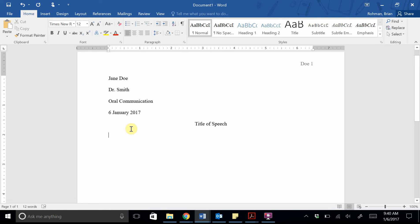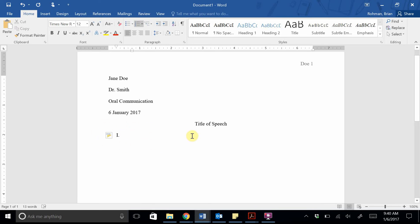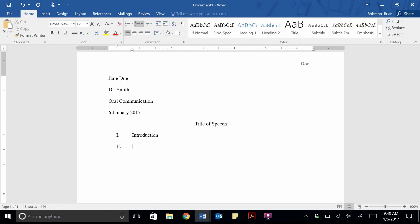Now once we get down here, the first level of an outline should be a Roman numeral. So if you type in a capital I with a period, you hit a space, you see that we had some automatic formatting kick in. And so typically what you want here is for it to say introduction. And if I hit enter again now, I have it set up to double space, so it's going to double space. And we have a Roman numeral two.